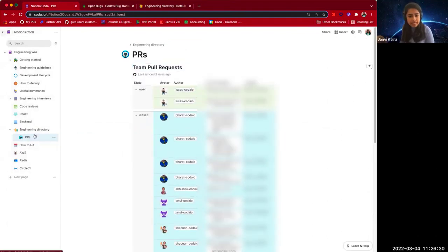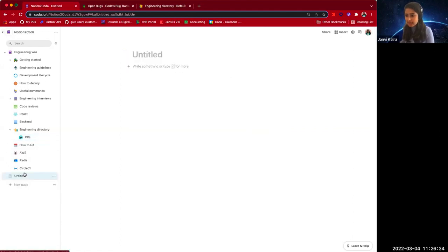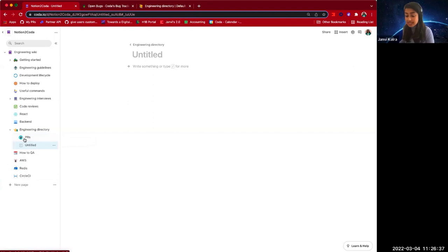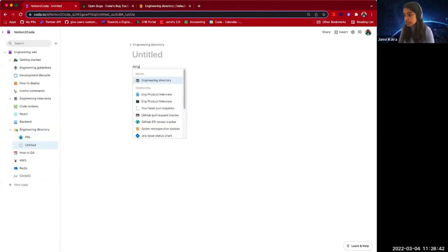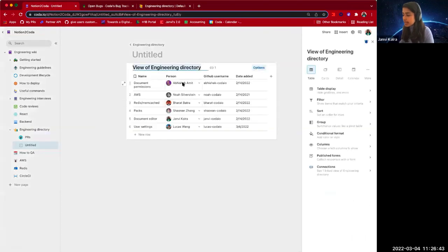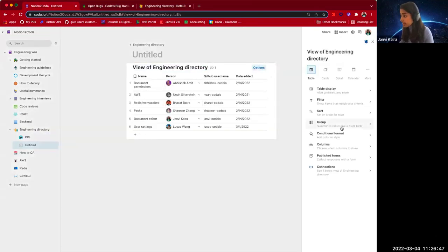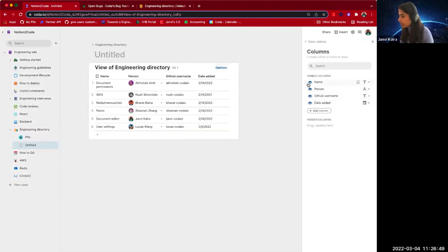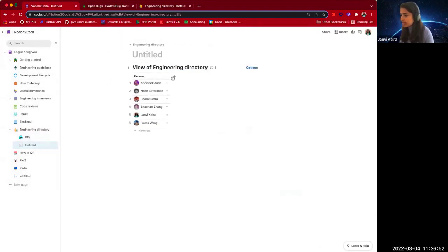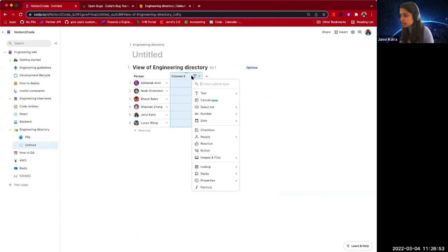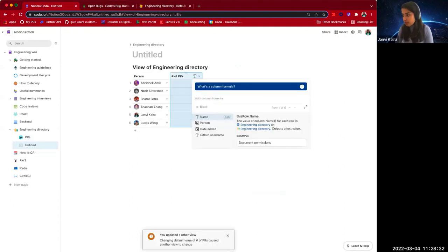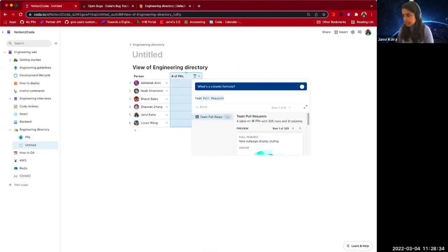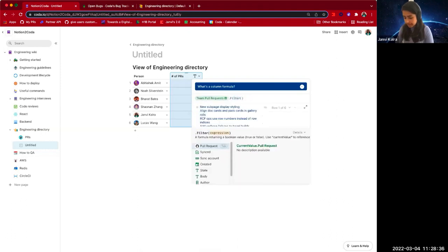If you have a big team, this table might get slightly overwhelming, but we can harness the power of Coda's beautiful charts to visually synthesize this information. Let's create a copy or a view of our engineering directory because we want information about how many PRs each person created. The only column we care about here is the person. Let's add a column for the number of PRs they wrote.